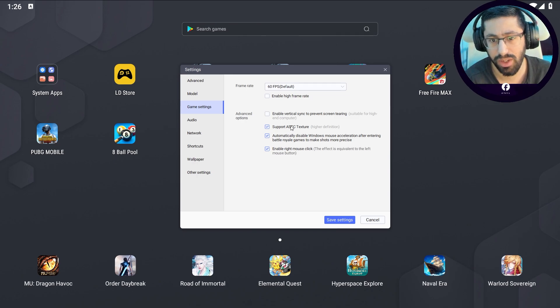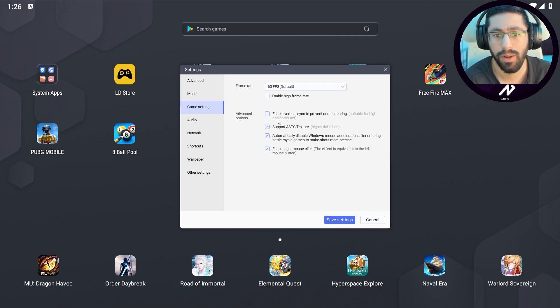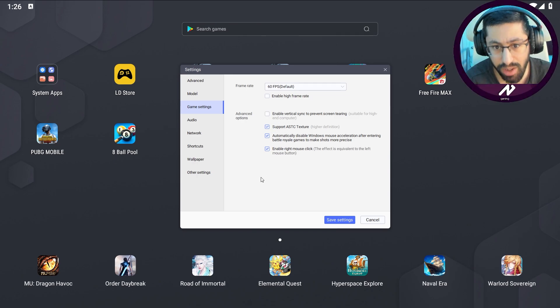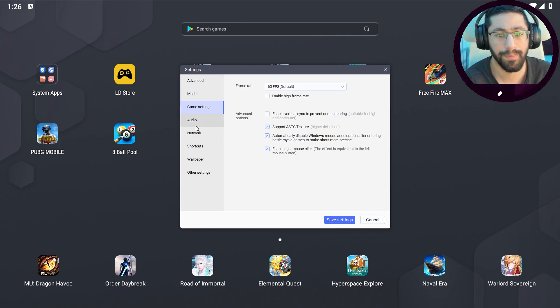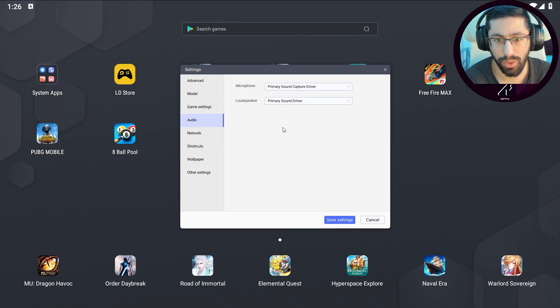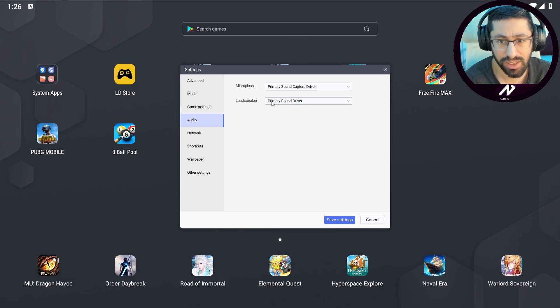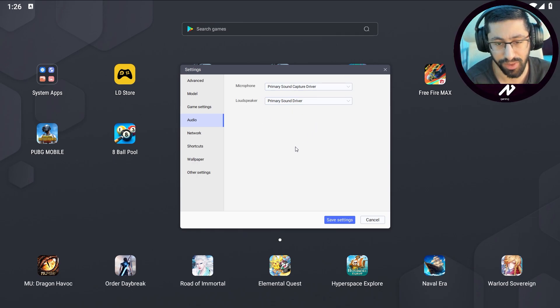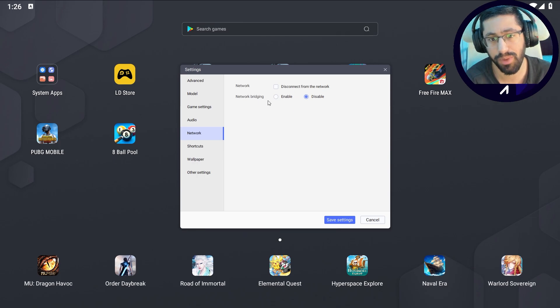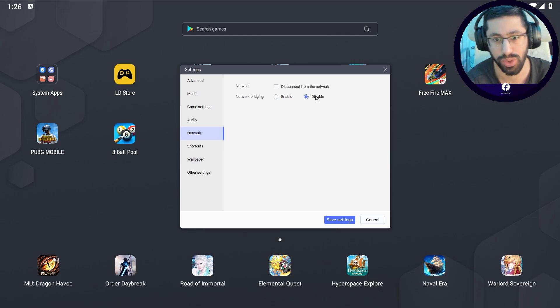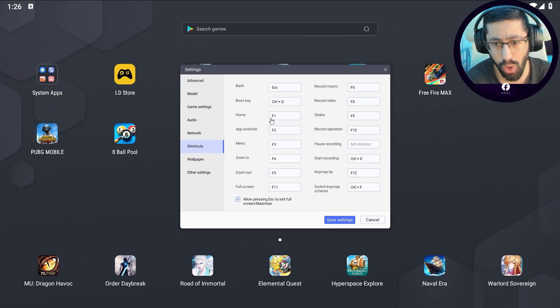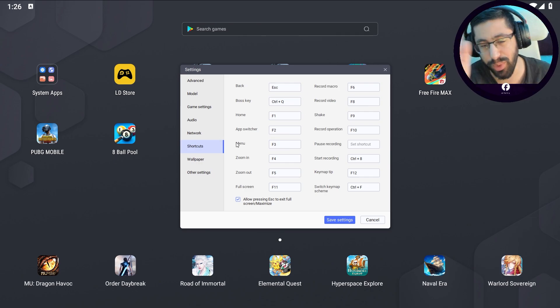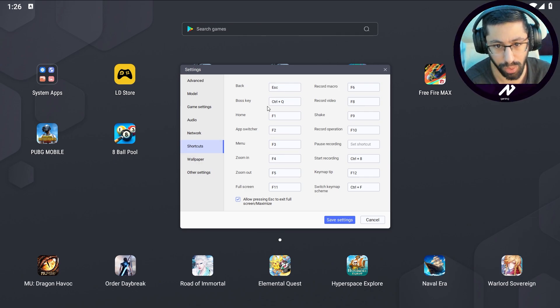Audio, so here you need to choose primary sound capture device driver and primary sound driver. Network, here you need to disable it, do not enable it because sometimes you have experienced disconnection issues. Disable it. Shortcuts, it is up to you, you can decide what to do here. I'm not messing with this thing.